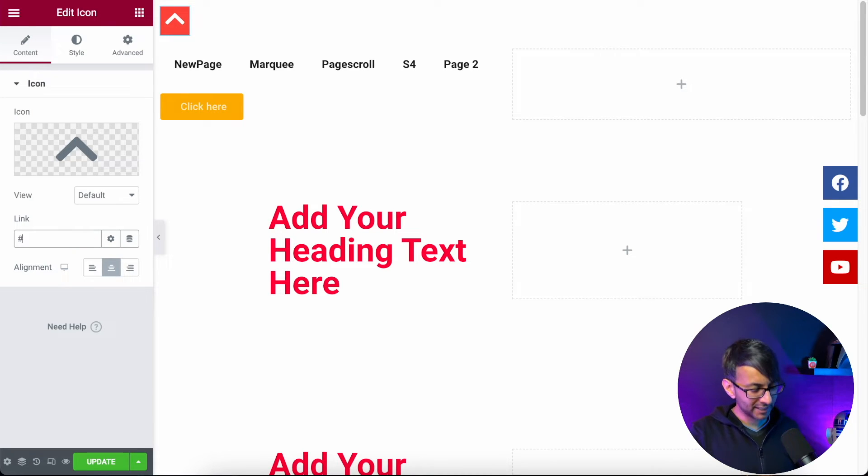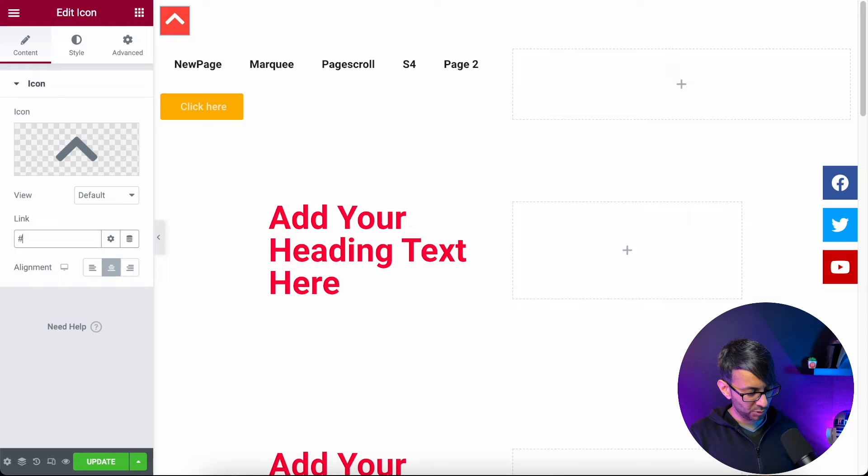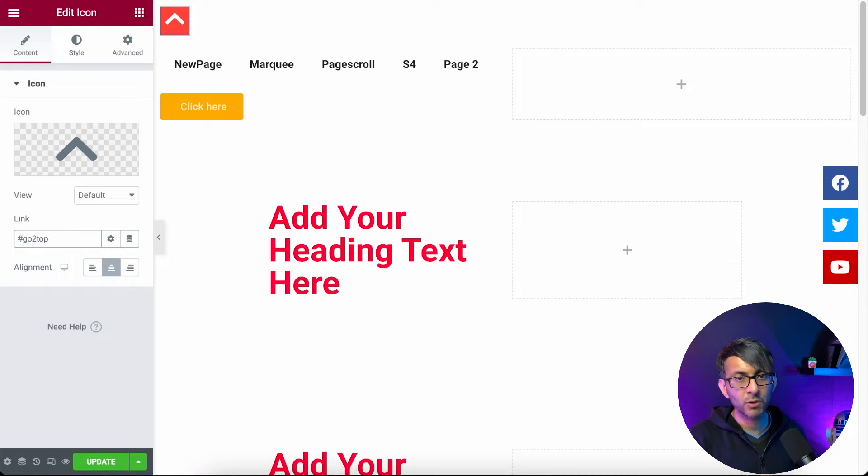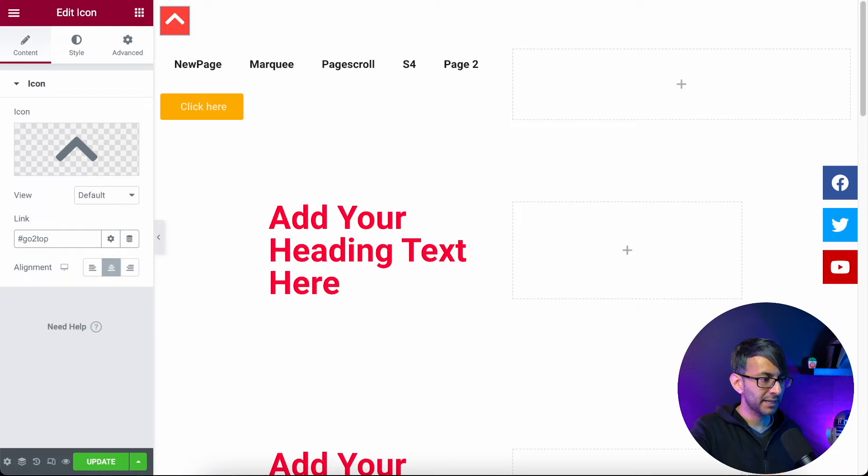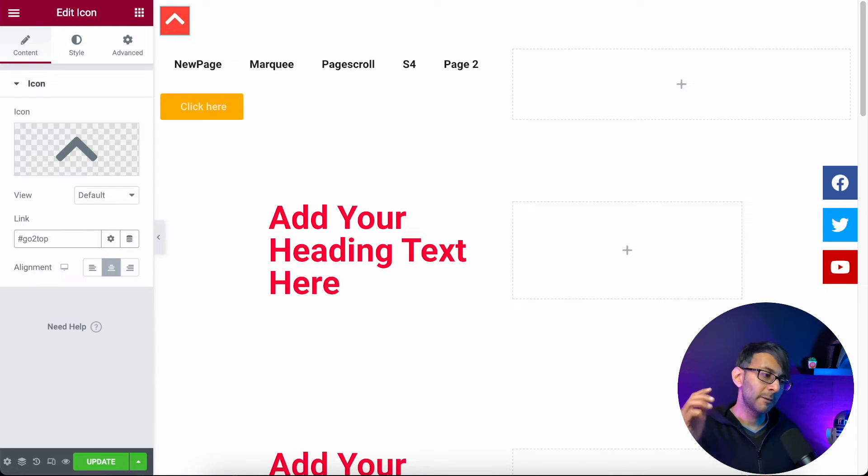I'm going to type in hashtag and then I'm going to paste in our menu anchor, go to top, hashtag go to top. So what that's going to do is take us back to the top.